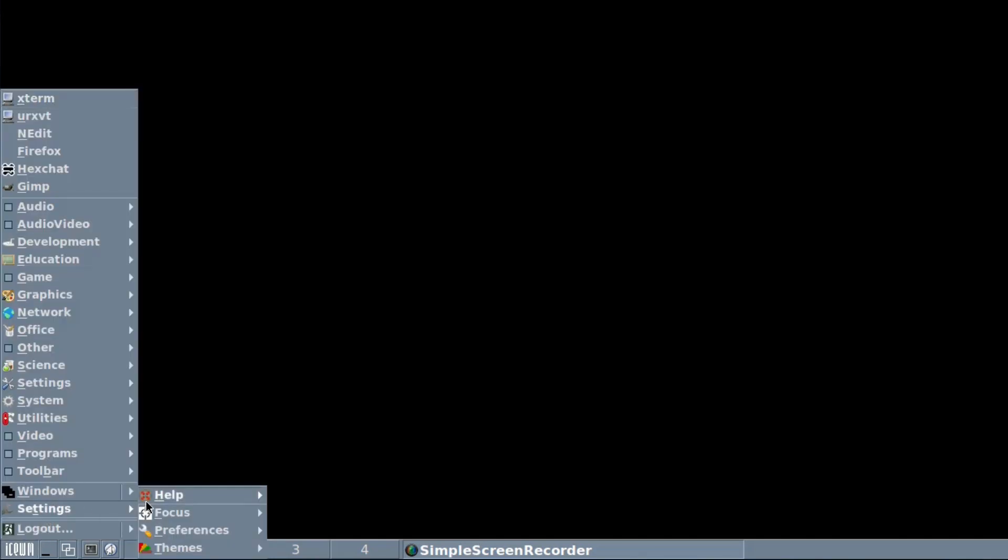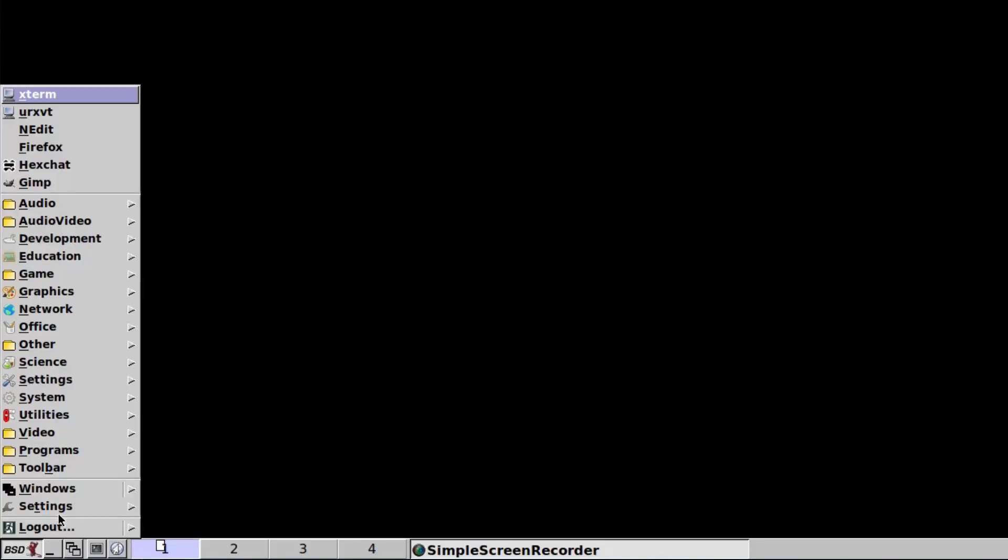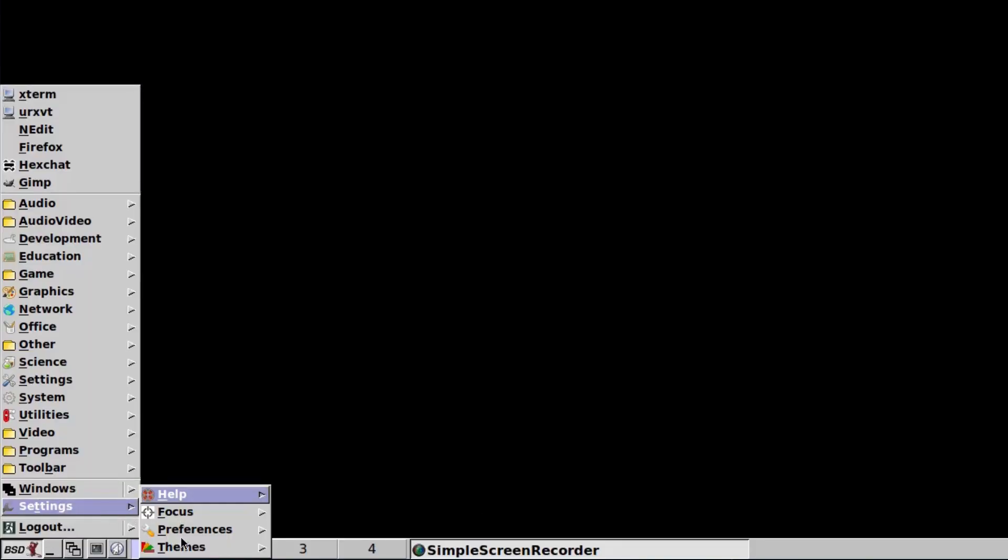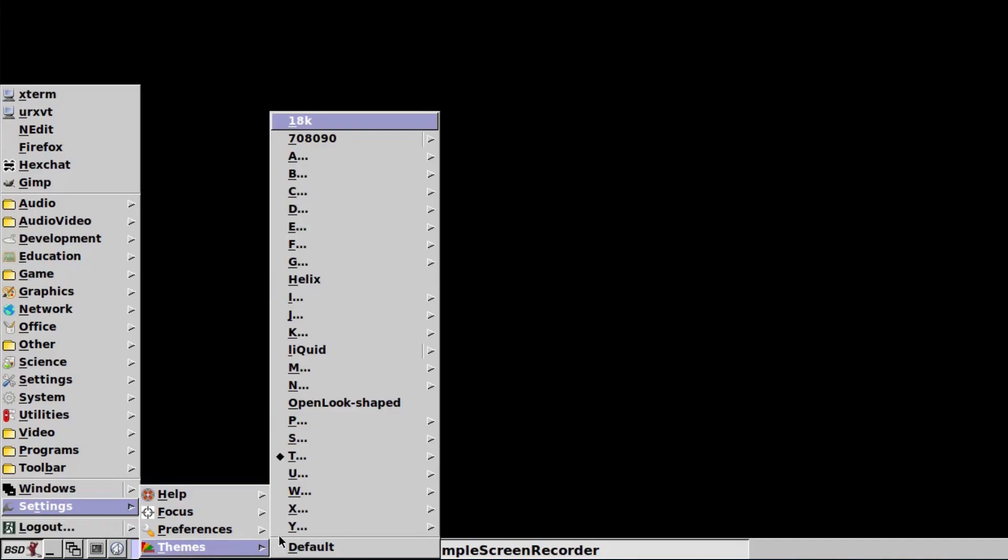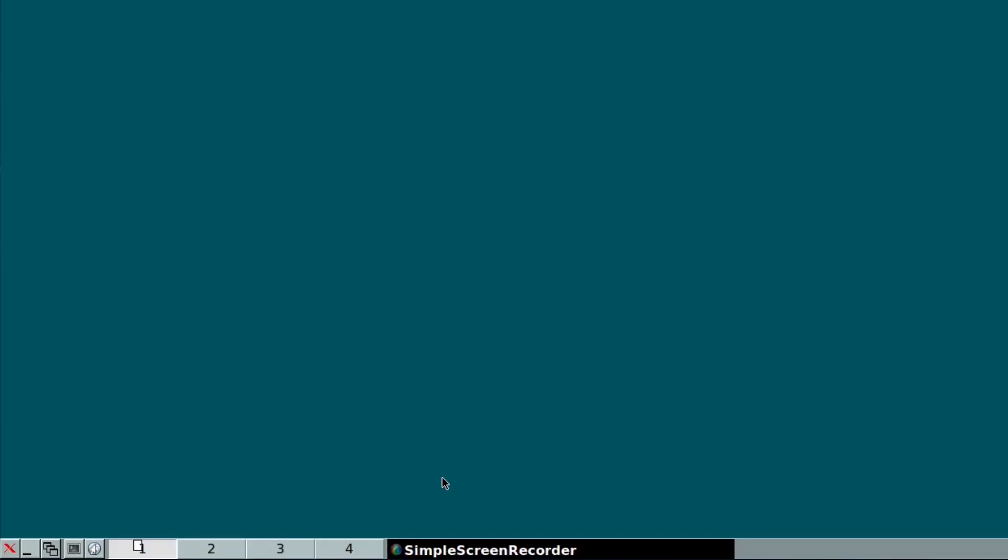And what else do we get? You get Twilight. It's more like the classic one to me. And I don't know, we'll go back to OS Warp 3 theme there, which I like.